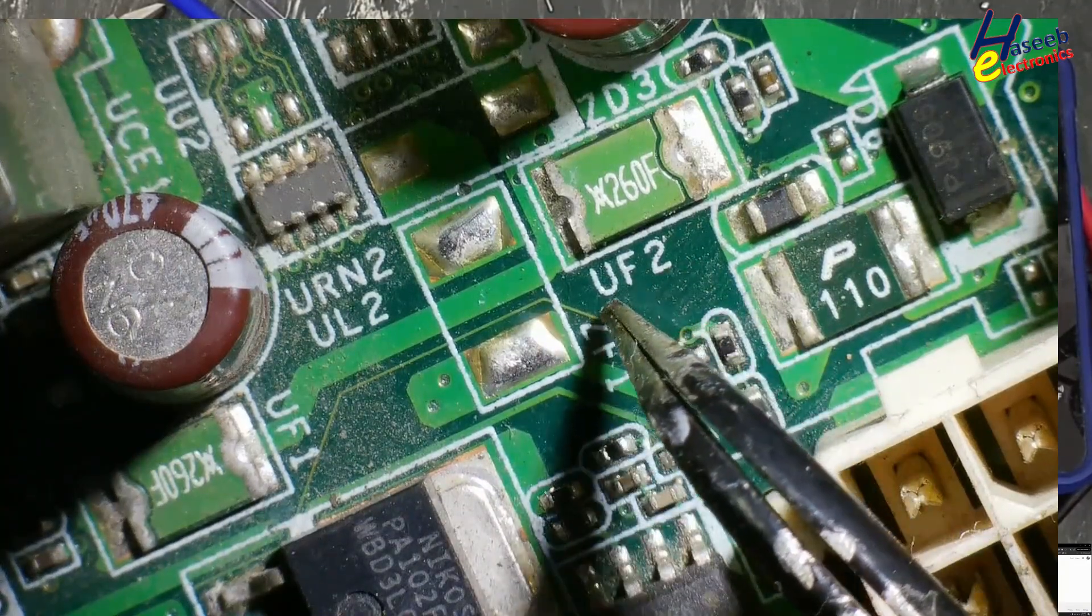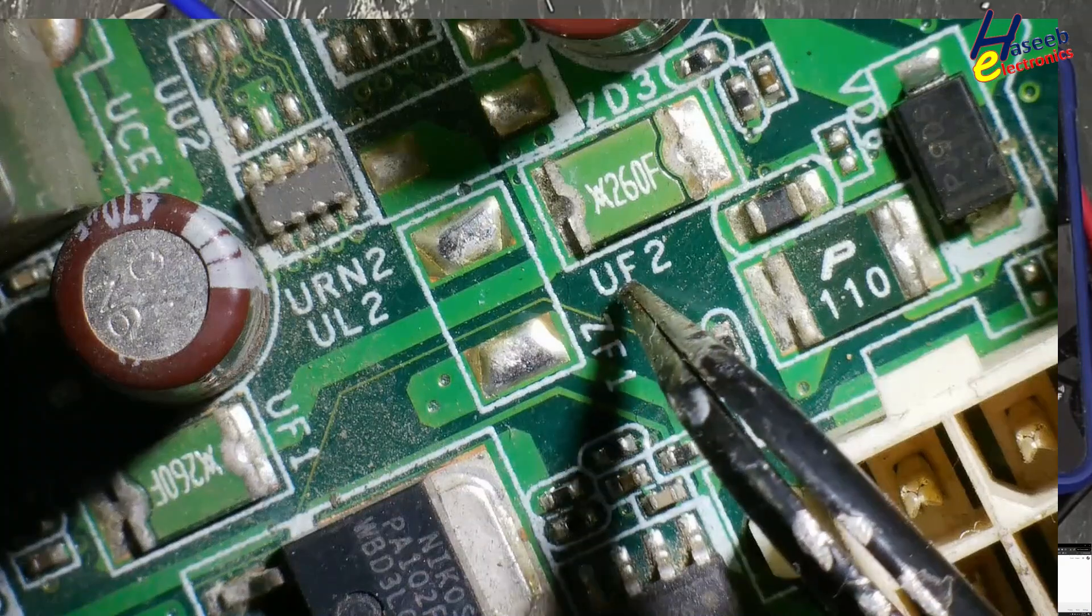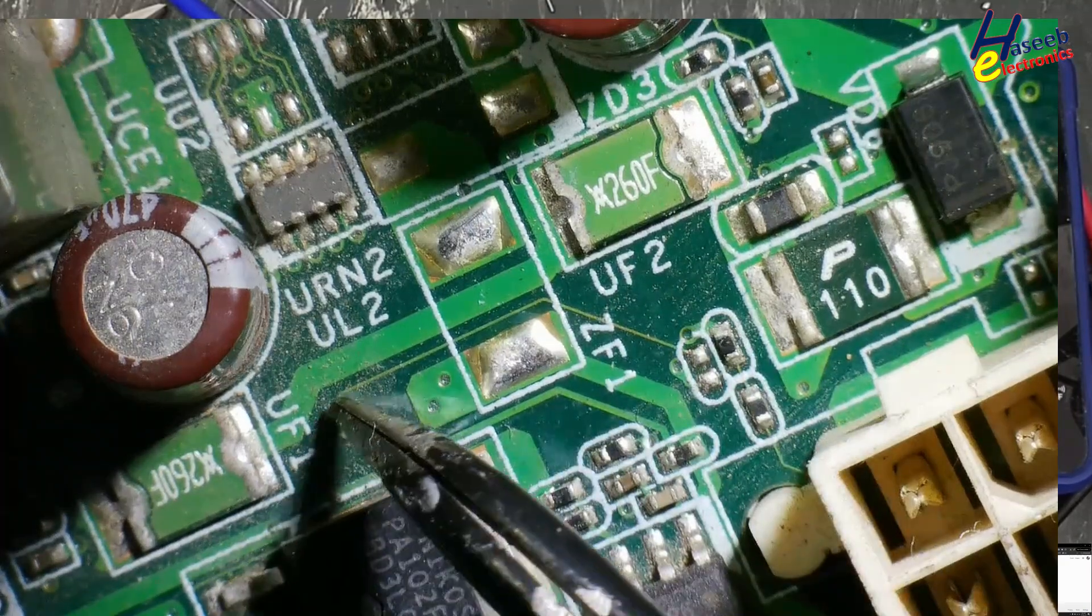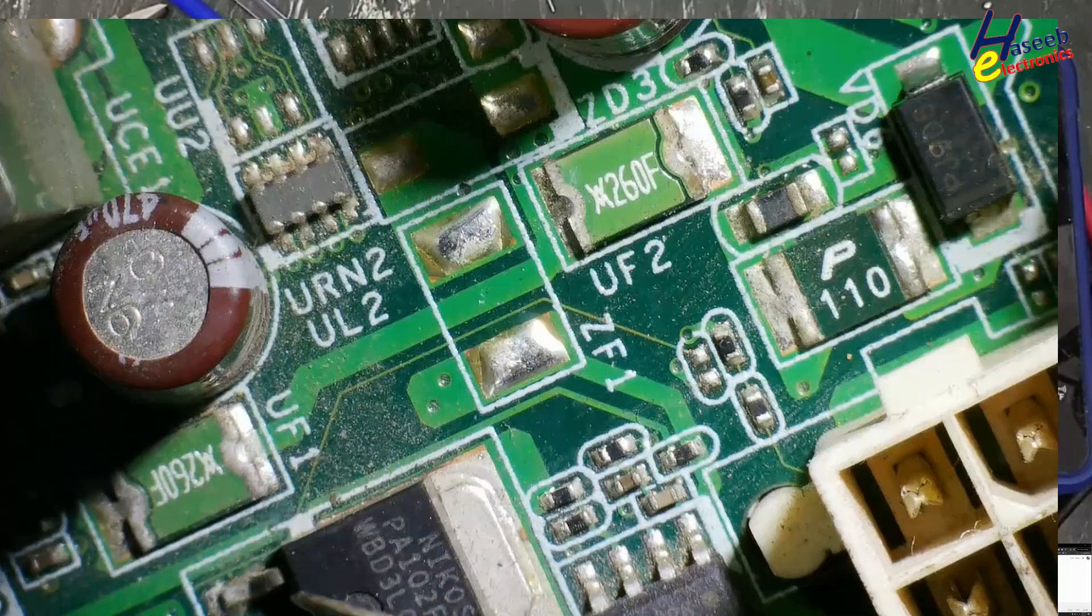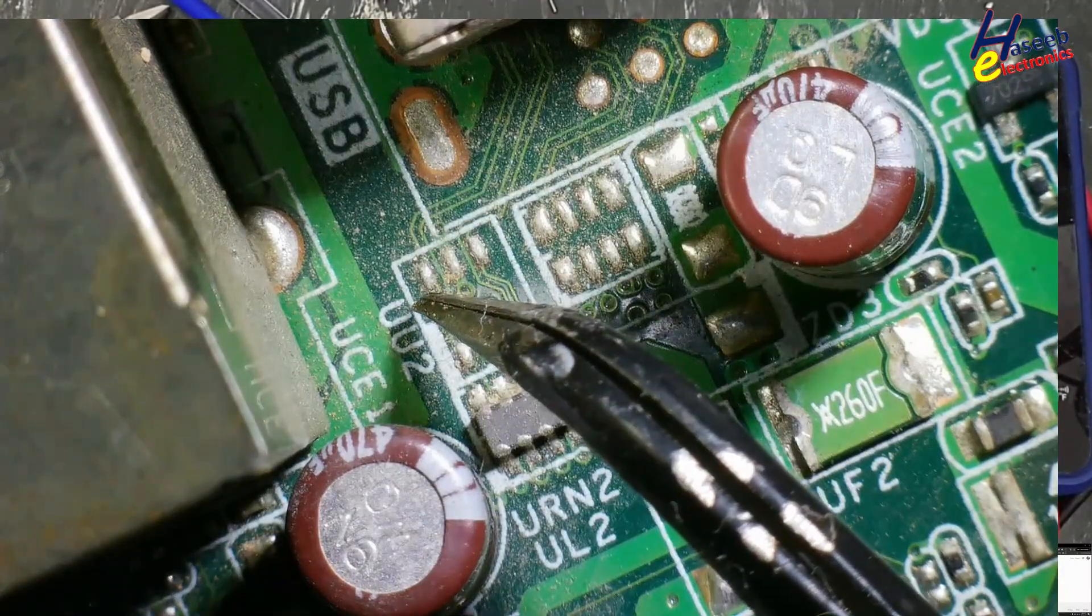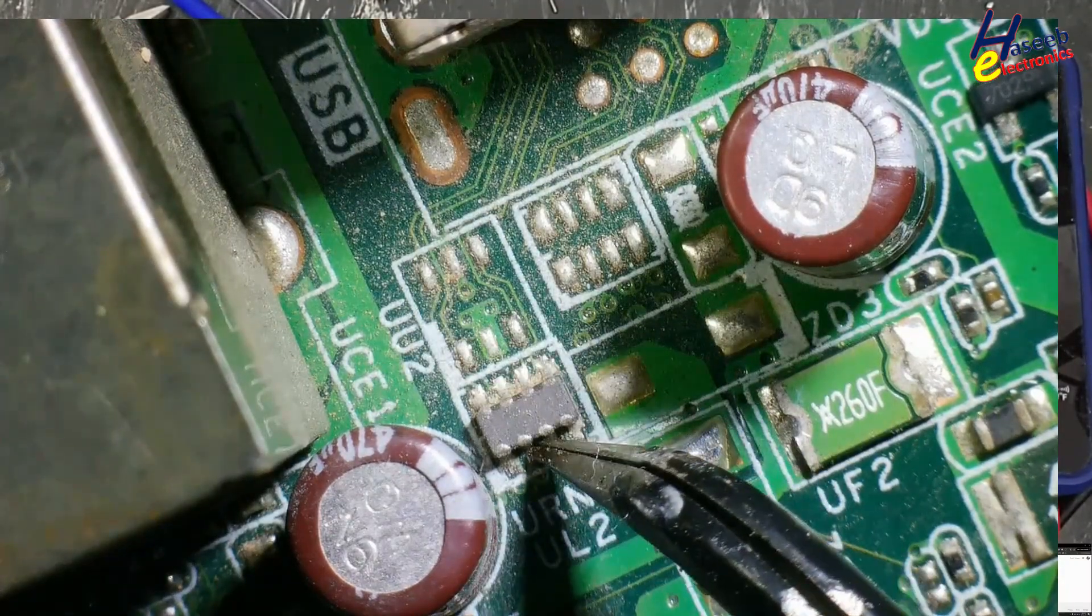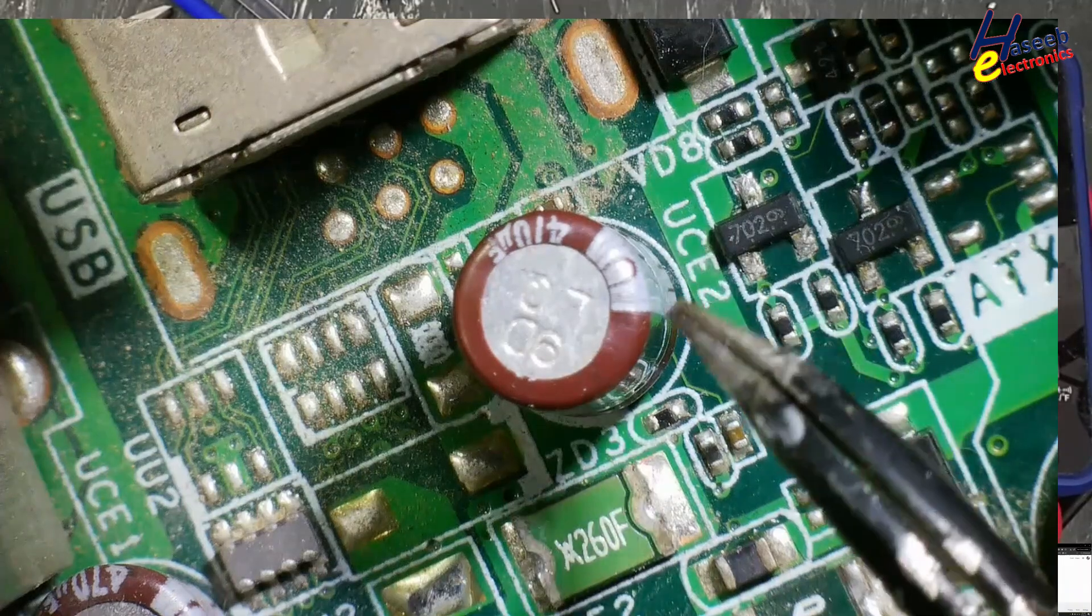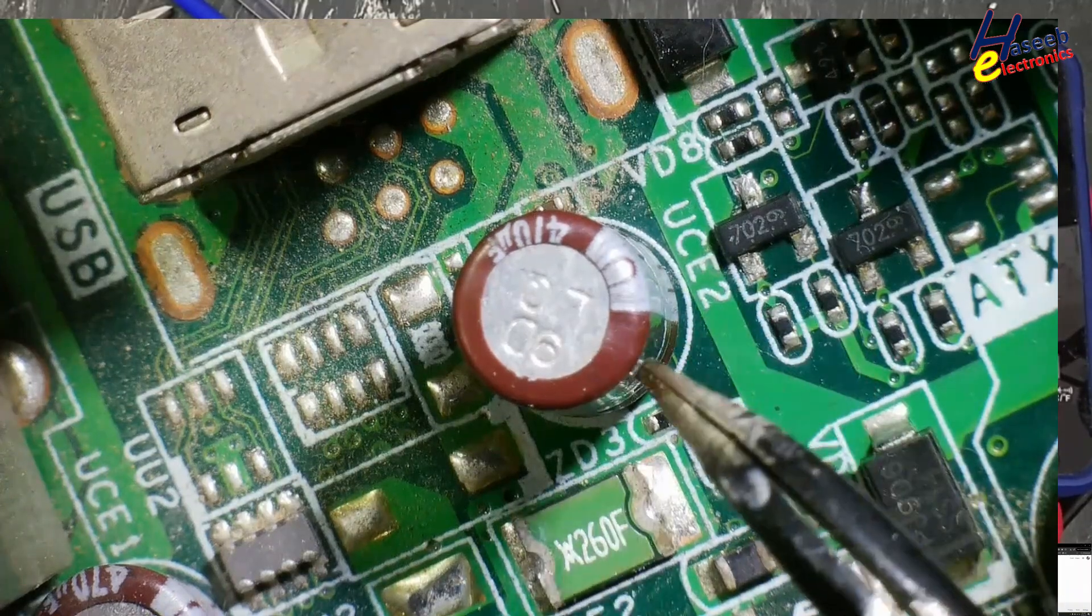In zone U, fuse number two. Here in zone U, fuse number one. U, U2 - in zone U, IC number two. In zone U, electrolyte capacitor number two.